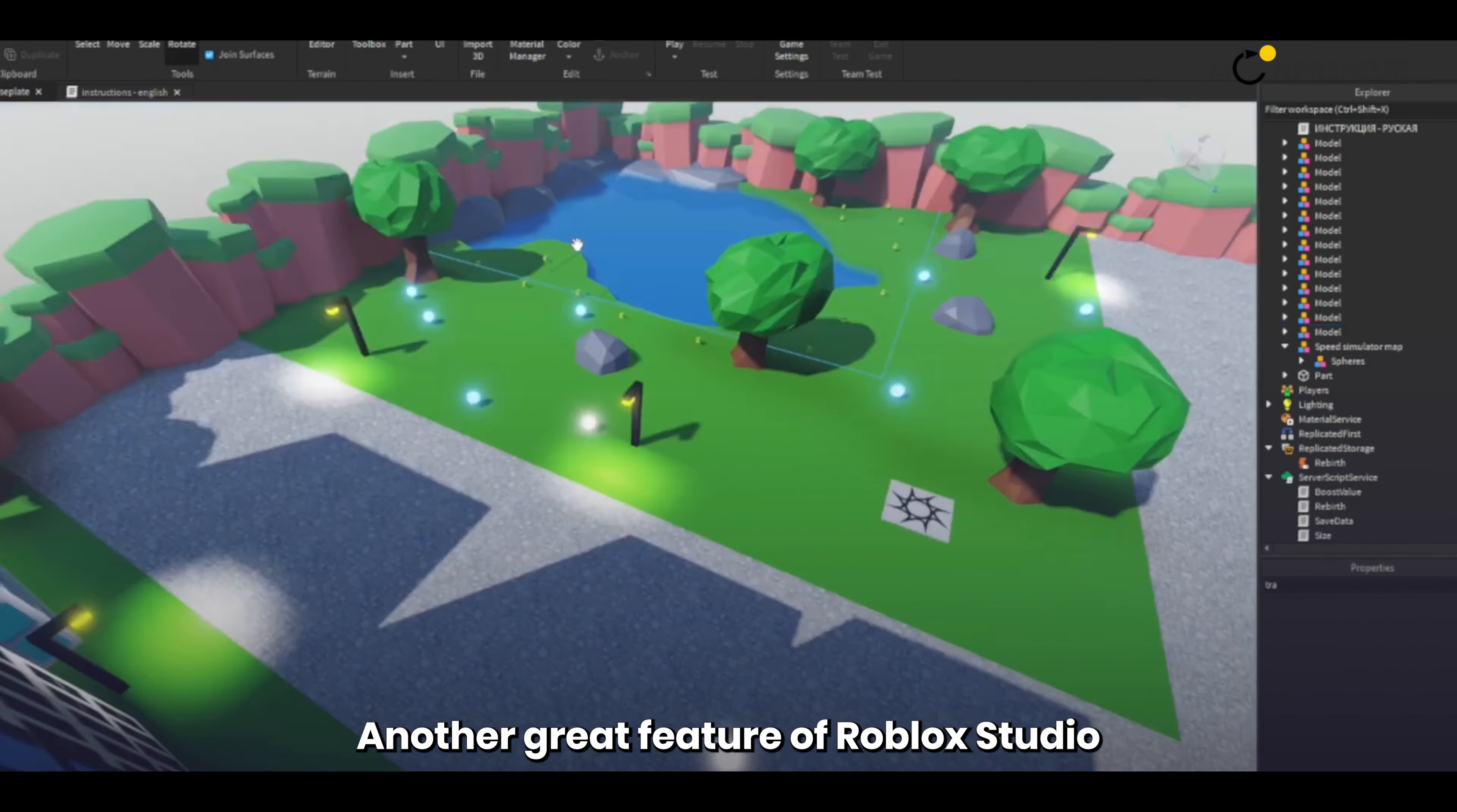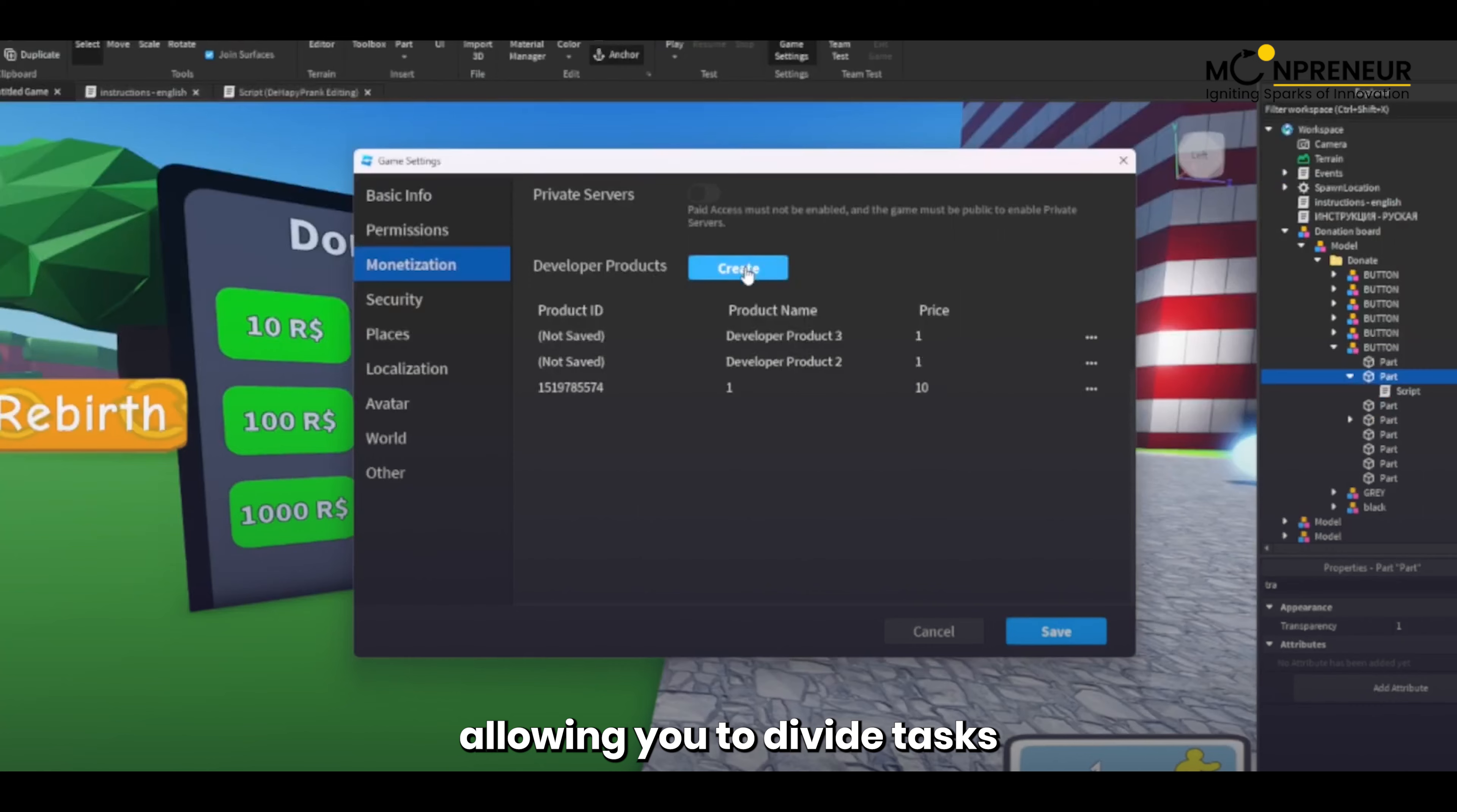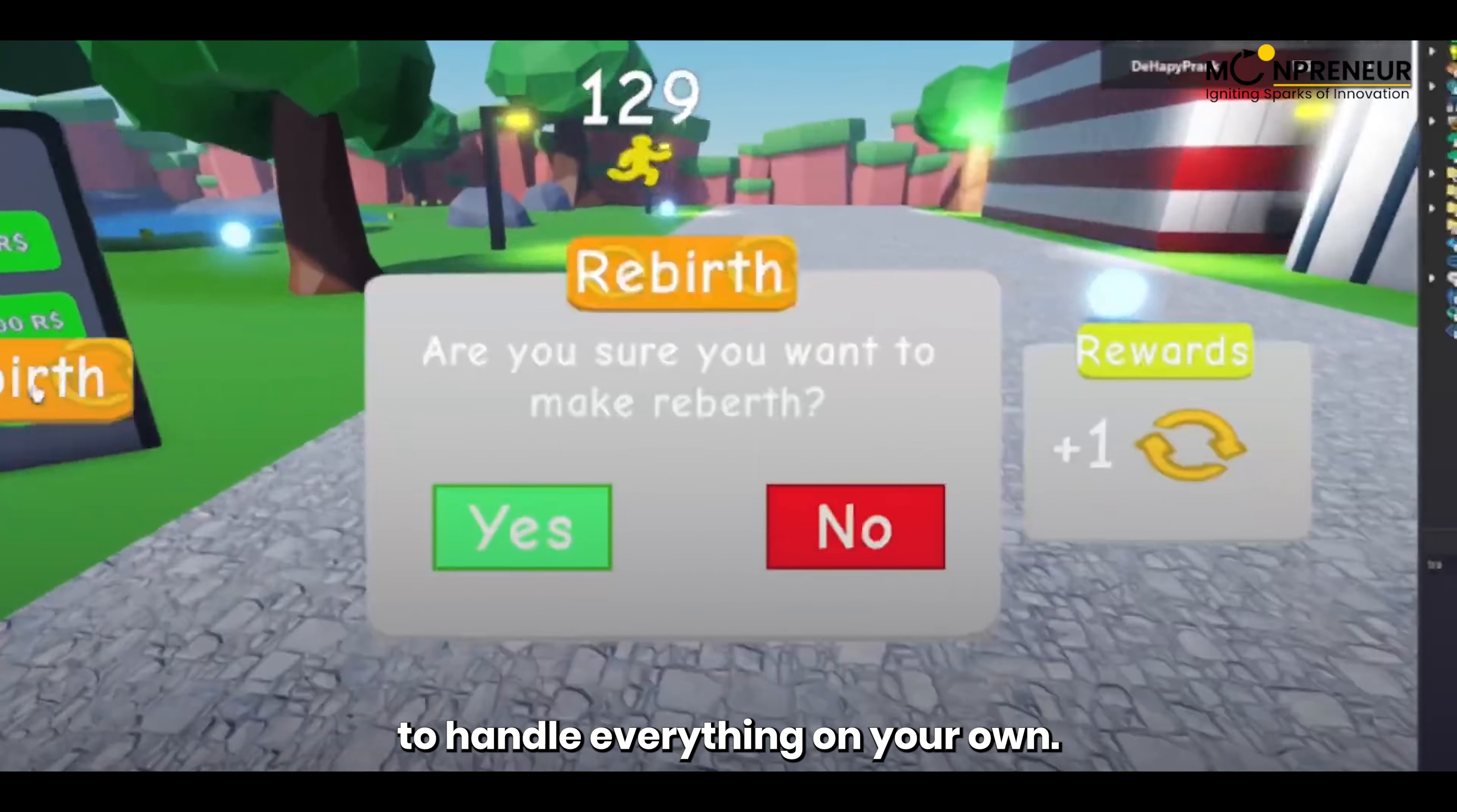Another great feature of Roblox Studio is the ability to collaborate with others. You can invite friends or other developers to work on your game with you, allowing you to divide tasks and share the workload. This is especially useful if you want to make a bigger and more complex game, as it can be difficult to handle everything on your own.